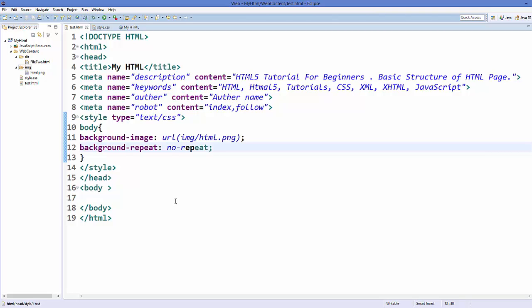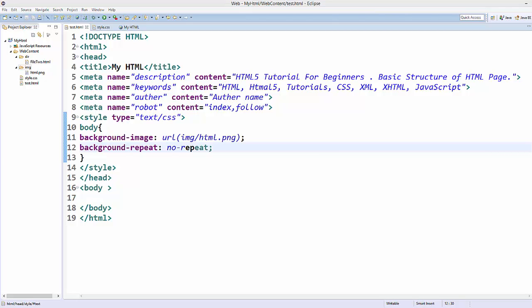So in this way you can use the image element in HTML. I hope you've enjoyed this video — please like, comment, and subscribe.